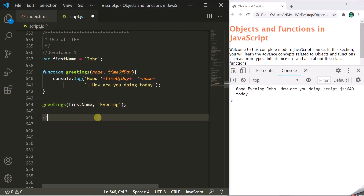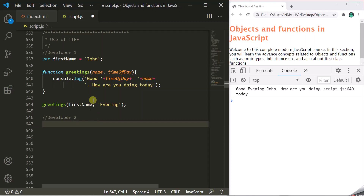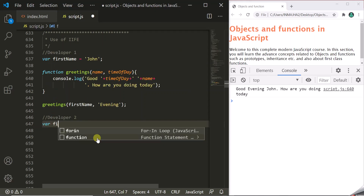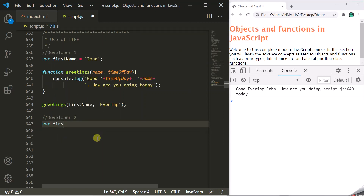Now, let's say another developer comes — let's call him developer 2. This developer comes and he is unaware of the changes made by developer 1. His task is also to create a variable and a function which will greet the user. Unknowingly, he also creates a variable with the same name, firstName, and assigns it the value Mark.